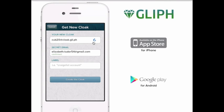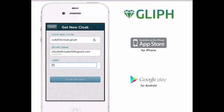Below that, you'll see your secret email address is listed — this is the address your cloak is going to be attached to. The final step of creating your new cloak is to label it. In this case, we're going to use the cloak to replace our Craigslist account email address, so we'll label it 'Craigslist account.' Tap 'Create the cloak' to finish.